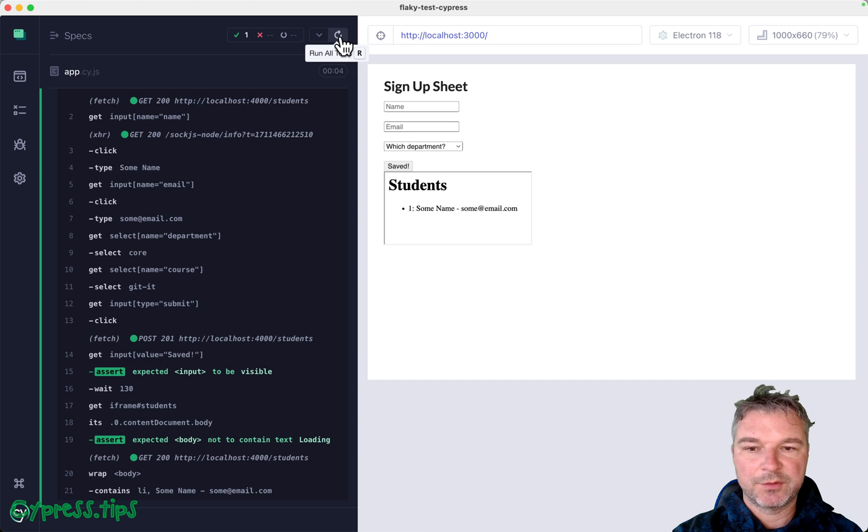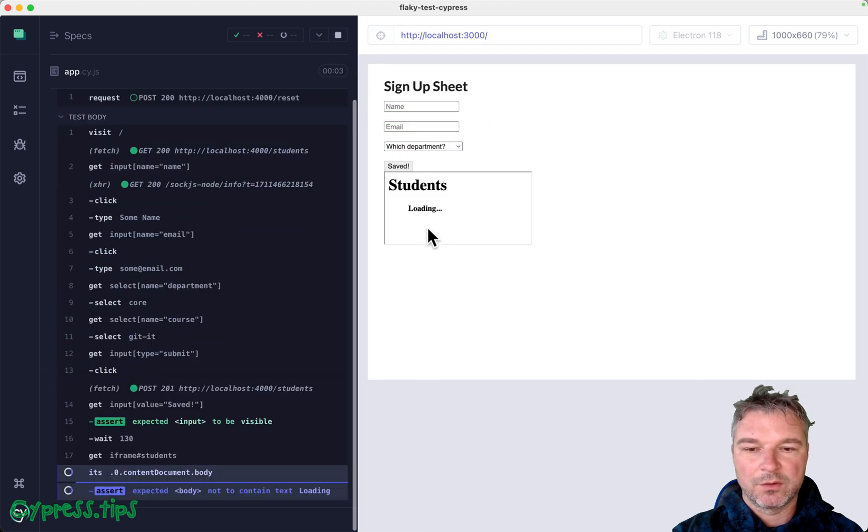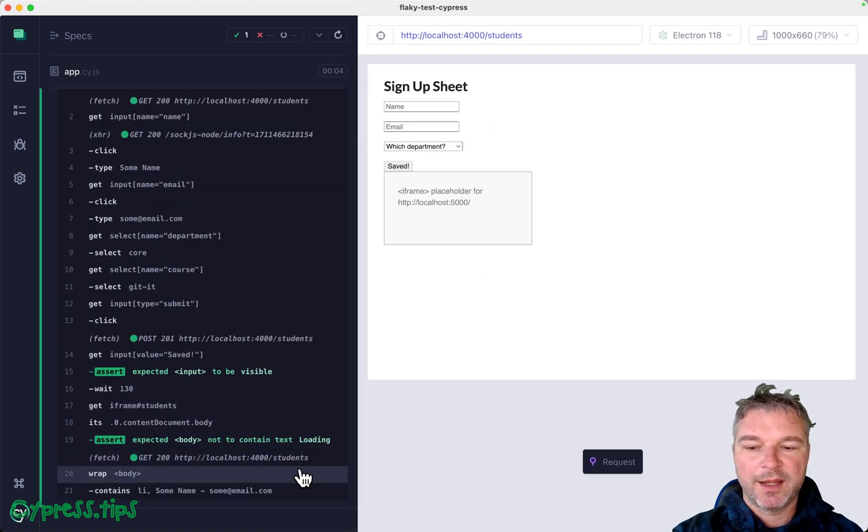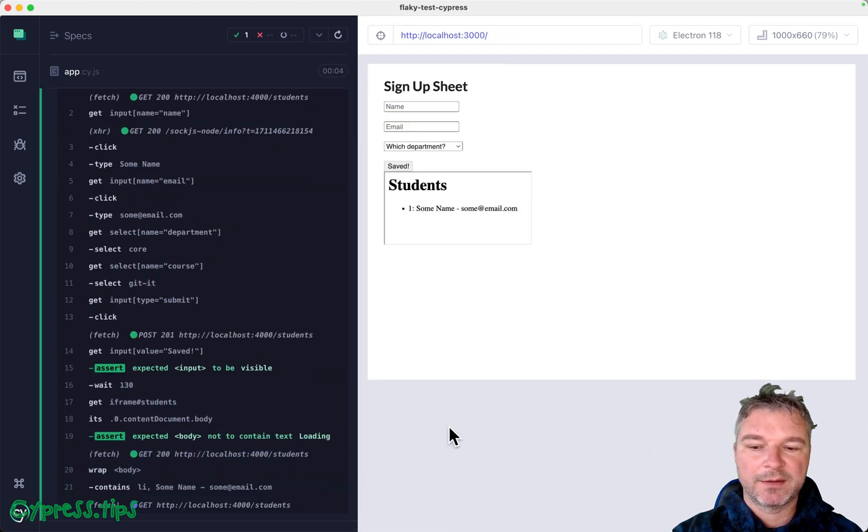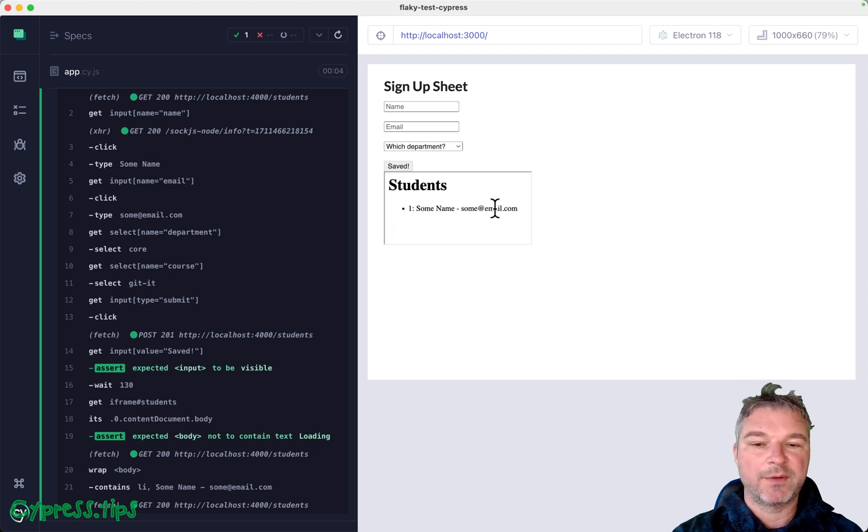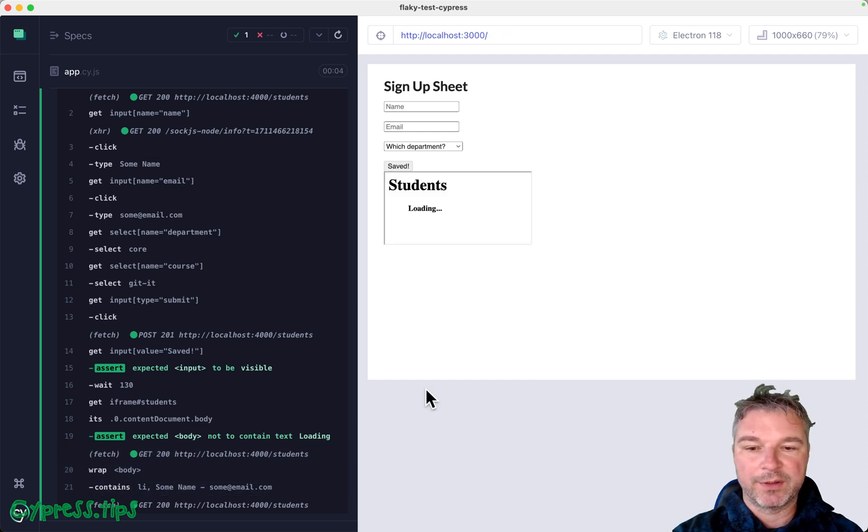Okay, did you see how it retried? Again, loading, loading, loading, right? Retried. And after that, it could wrap the element coming inside the iframe and query it.